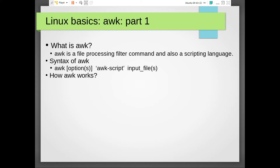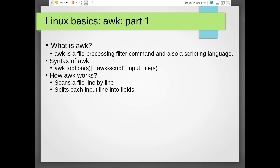How AWK works: given any file as argument, first it scans the file line by line - it reads line by line, first line, second line, third line, and so on. After reading each line, it splits that input line into fields based on a specific field delimiter character.